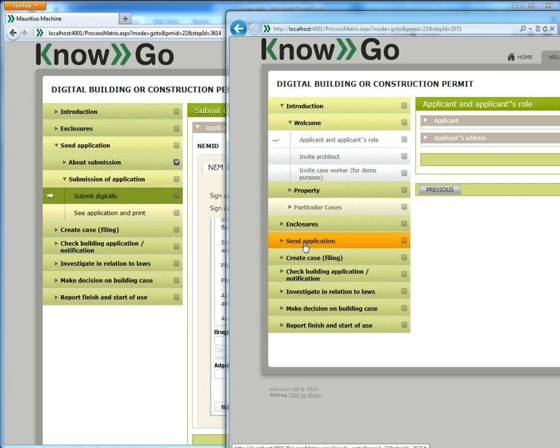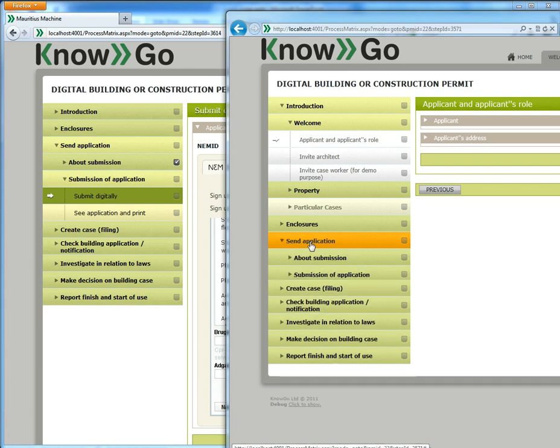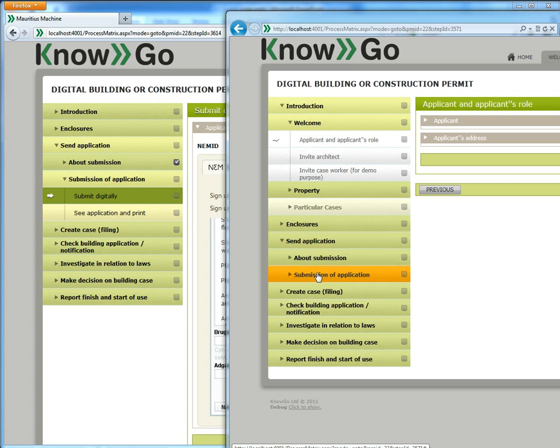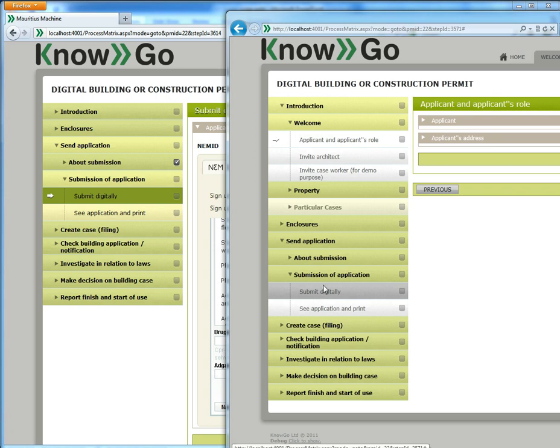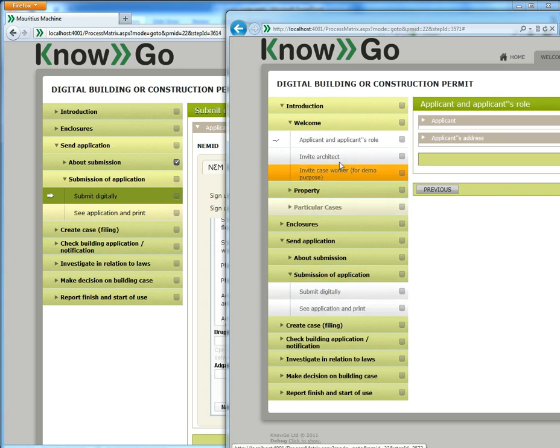Just to show how they are looking at the same, there are two roles looking at the same steps or the same workflow. You will notice that the caseworker has greyed out the fields that are for the applicant.